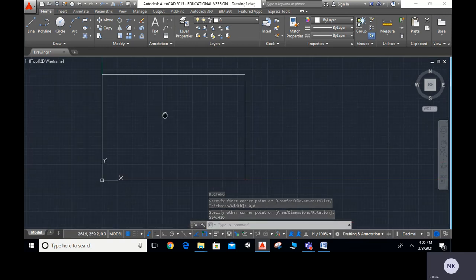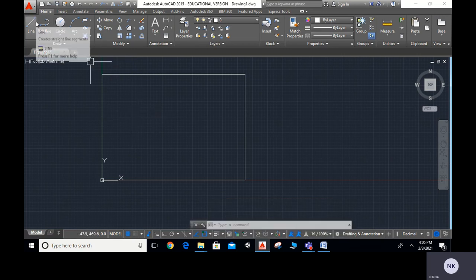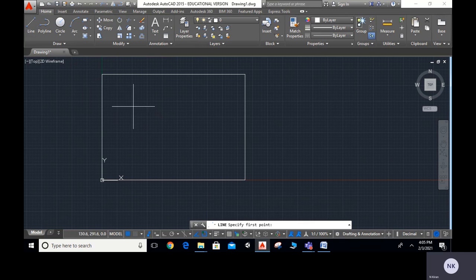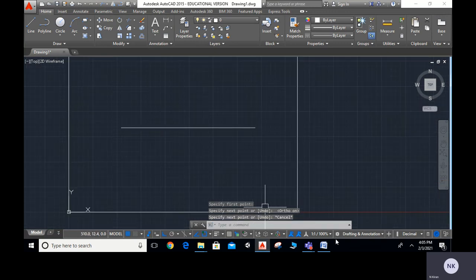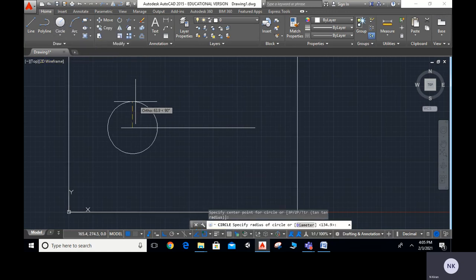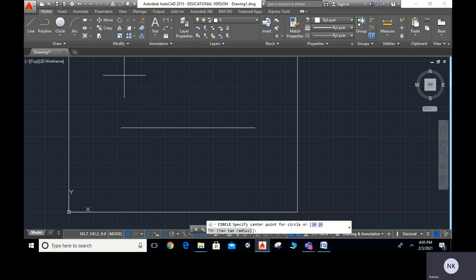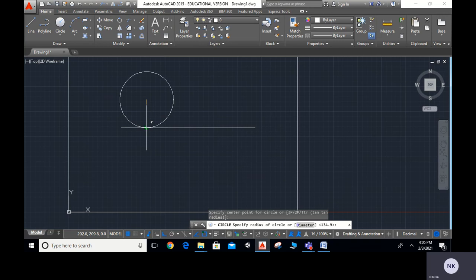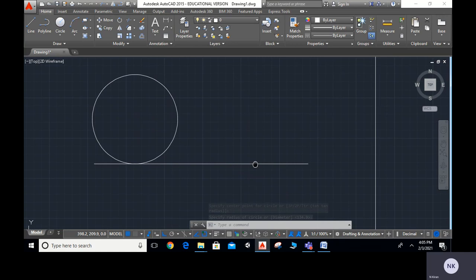Now I want to show you what cycloid means. Let me take a circle. There is a surface — type L ENTER to draw a line. This is a surface. I will turn on ortho mode so it comes as an exact straight line. Now I will select a circle over here. This is a circle rolling on the surface or a straight line without slipping.